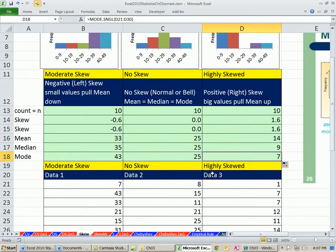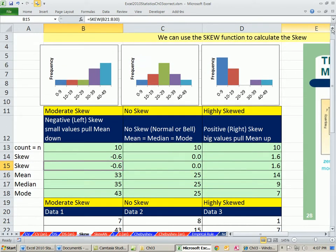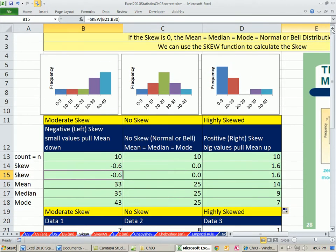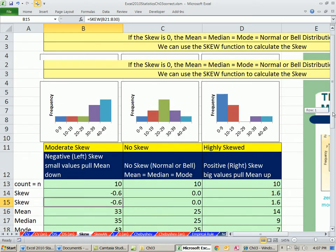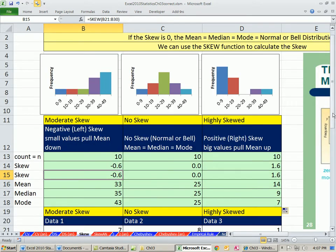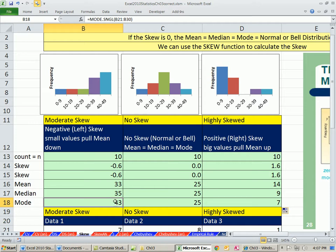Now, this will always be the case when we're talking about skew. This is a negative skew. So negative skew. We talked about the mean is going to be pulled down. That means the one in the middle will always be bigger and the mode will be bigger. So these two are always going to be bigger than the mean.